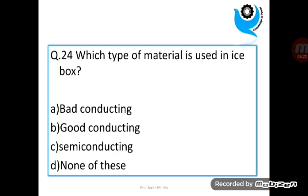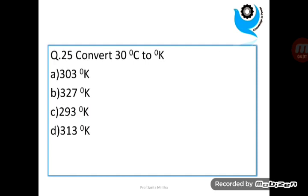Question 23: Condenser coil in refrigerator is ideally made up of? Question 24: Which type of material is used in an icebox? Question 25: Convert 30 degree Celsius to degree Kelvin?